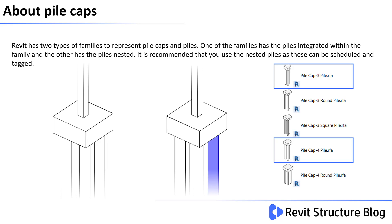In the image on the right hand side you can see that the pile cap-3 pile and pile cap-4 pile are the ones that contain nested piles. So these are the ones that should be used within your Revit project.